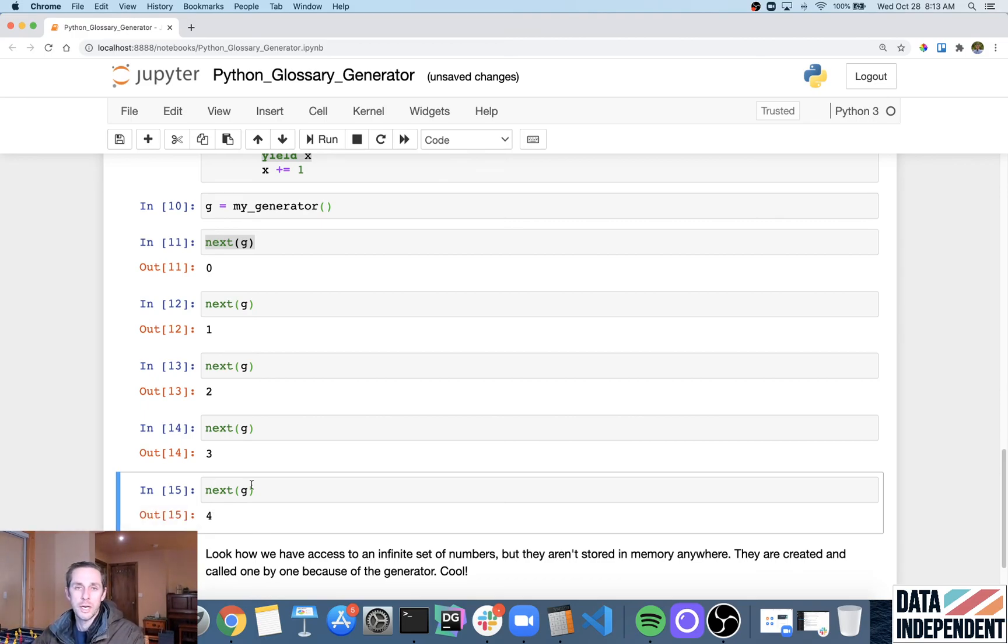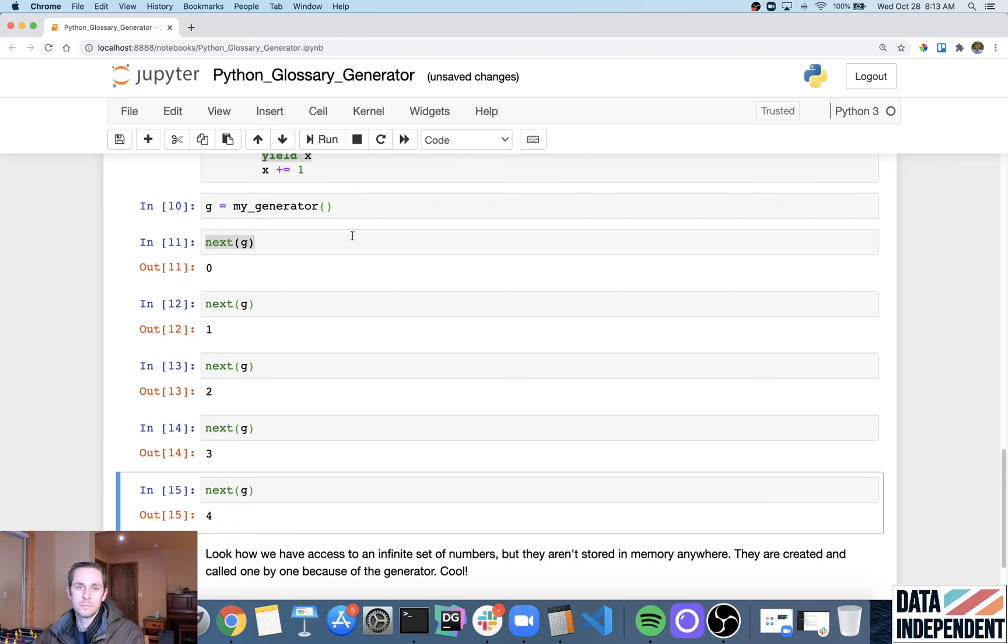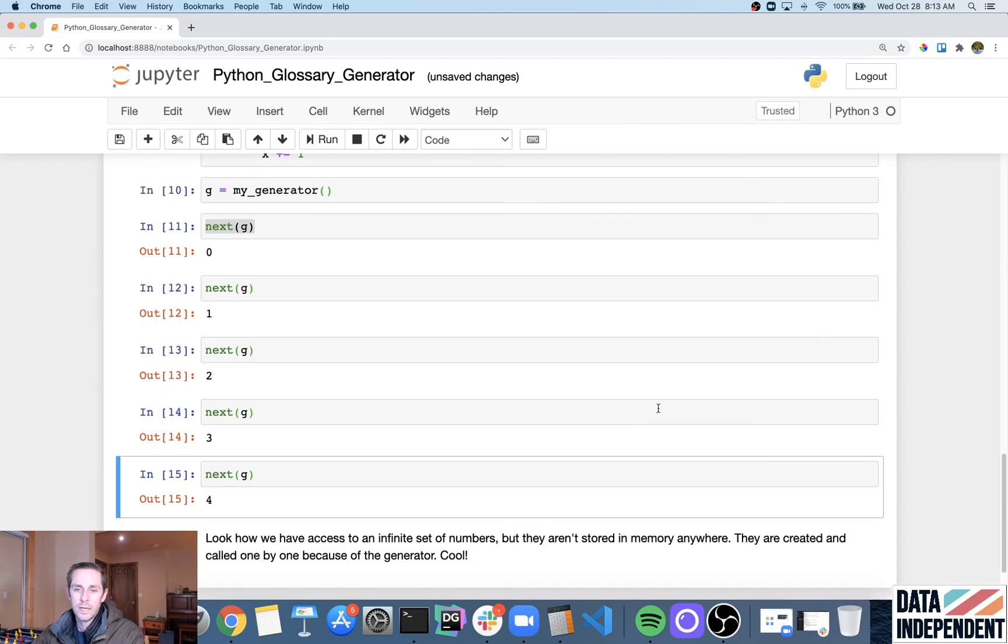Well, this is when a generator comes in handy, because then you're only going to call and create that billionth number. You don't need the entire list beforehand. And so that is Python generators.